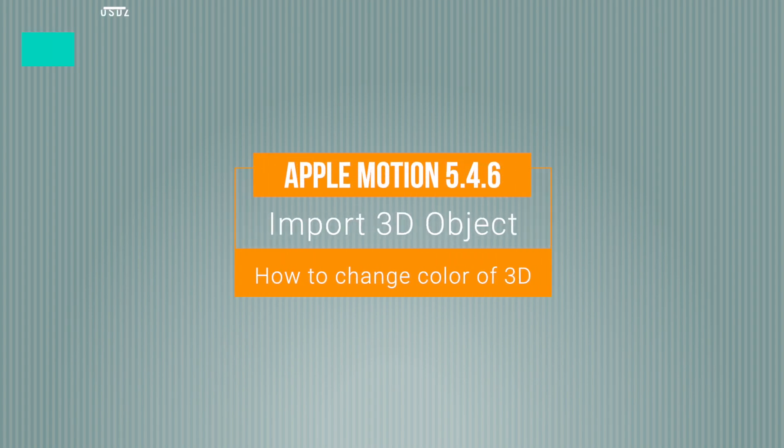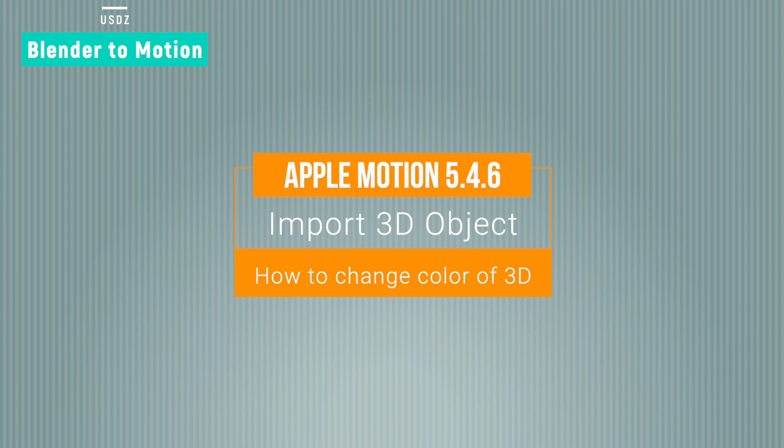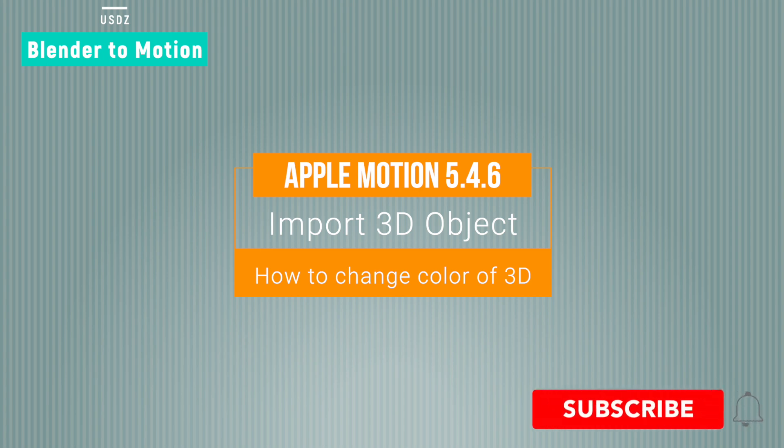Hello everyone, my name is Ramchand, and today I will show you how to change the properties of 3D objects in Apple Motion. Apple Motion has released a new version 5.4.6, and the new thing in this version is that now you can work with 3D objects.